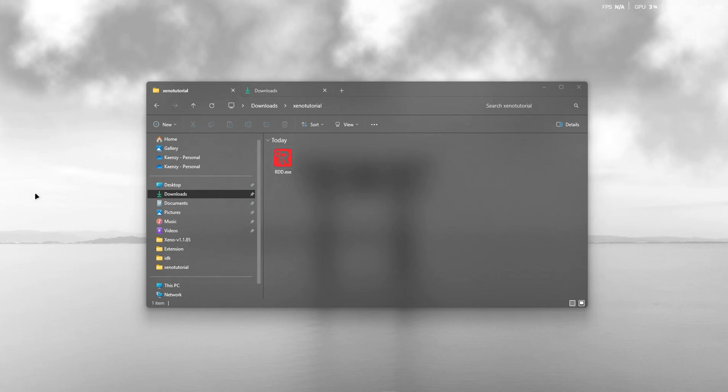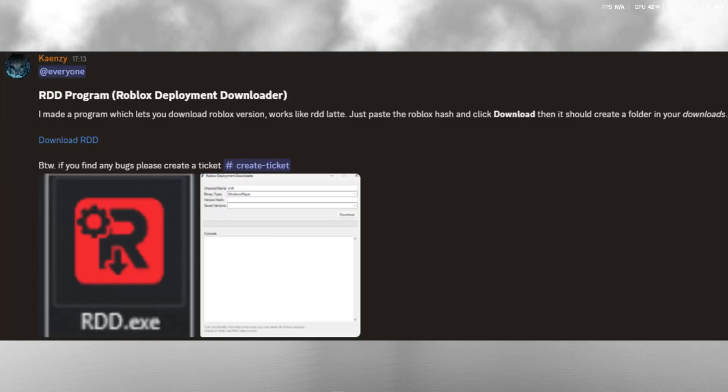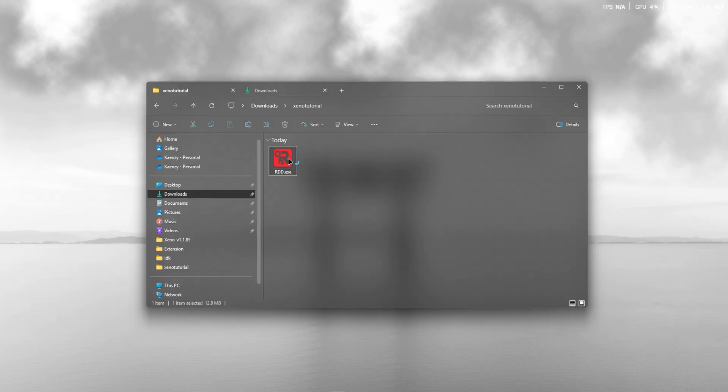Quick tutorial on how to downgrade or download Roblox versions for Xeno. First things first, get the RDD program from my Discord server, then launch it.